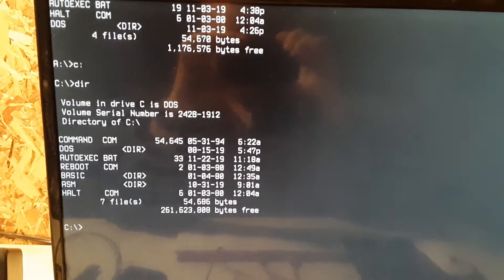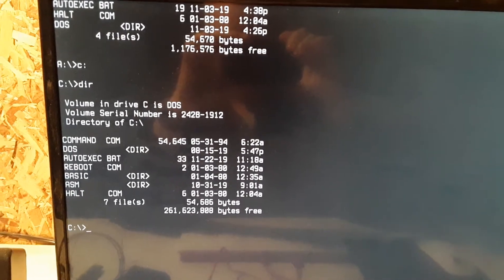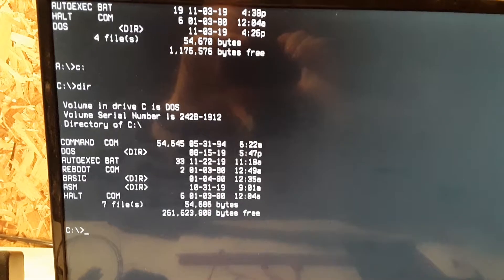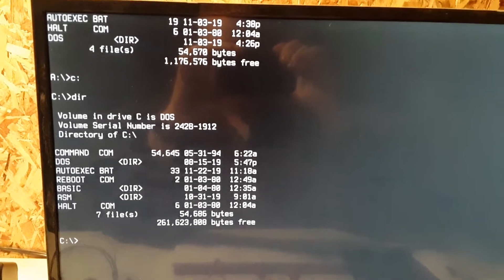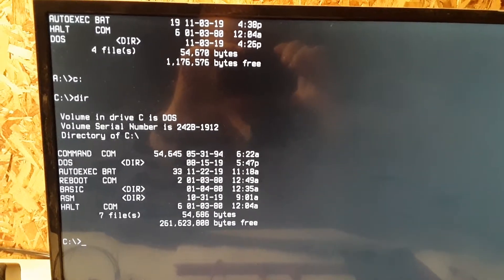We've got DOS running on the 8088 here. It's being displayed on the Raspberry Pi screen.